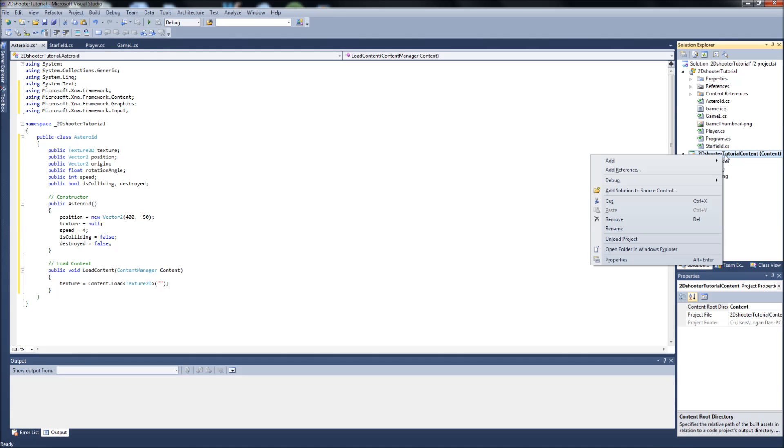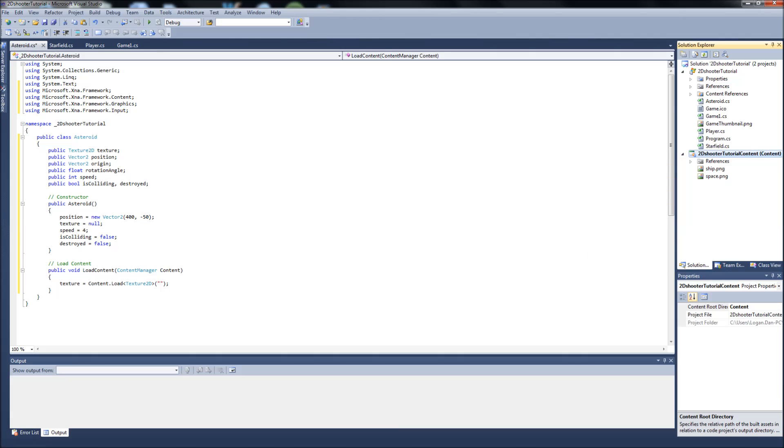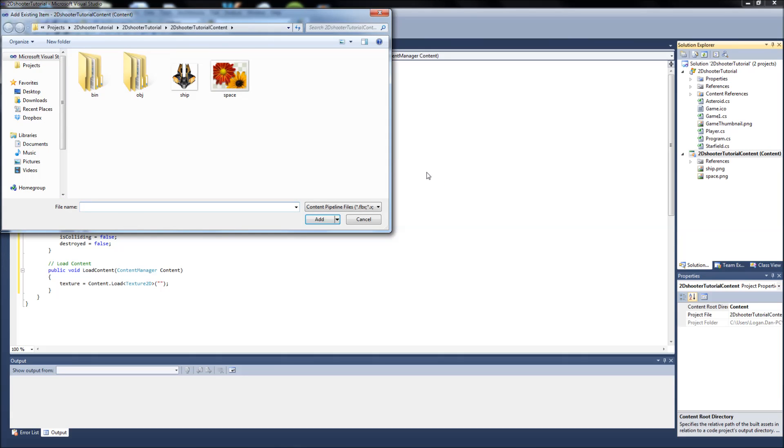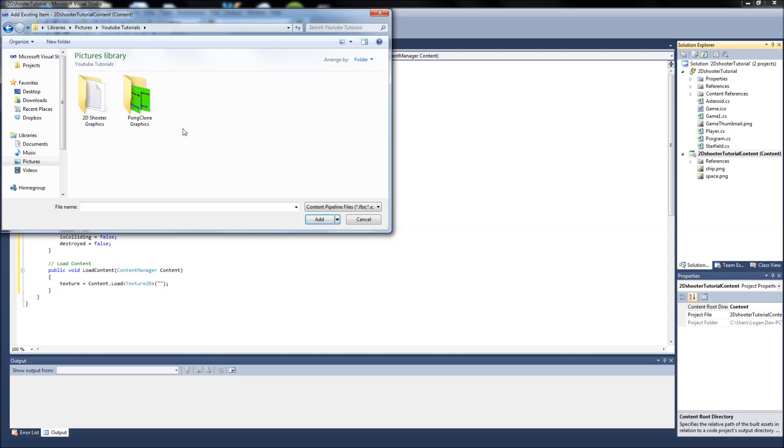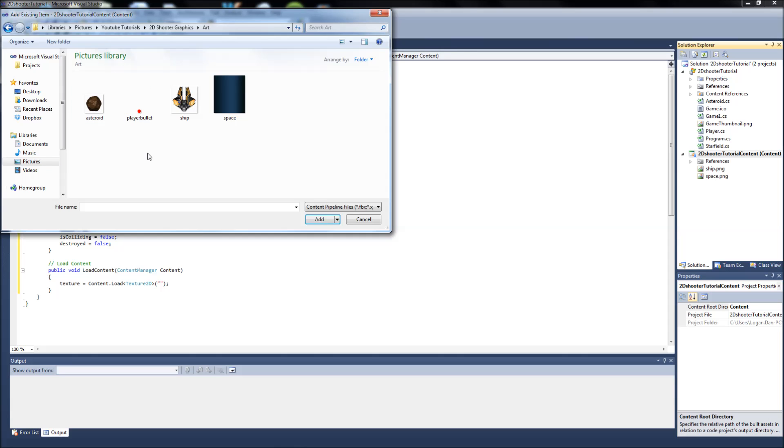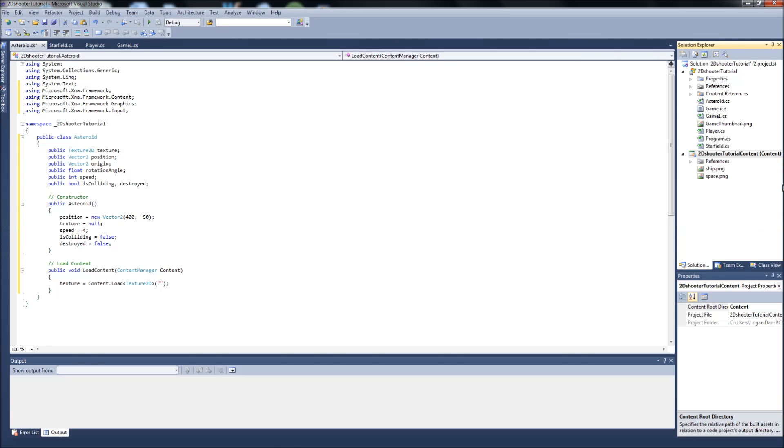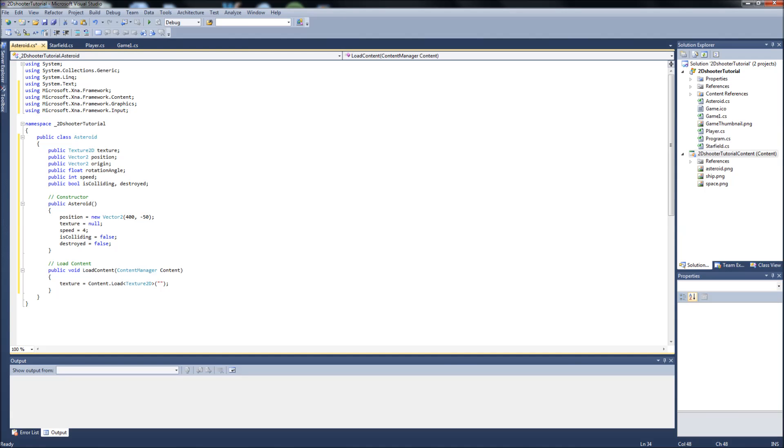You can right click your content over here. We're going to add an existing item. We're going to go to pictures. Well, in my case, just navigate to your folder that has your graphics in it. We're going to select the asteroid, and I just call it the PNG asteroid. So now that we have it in our content, we can put it here.